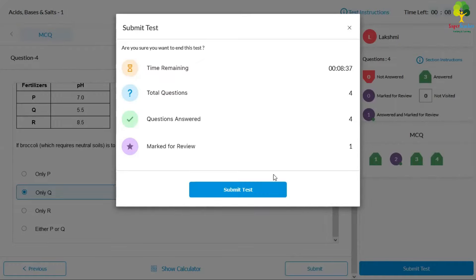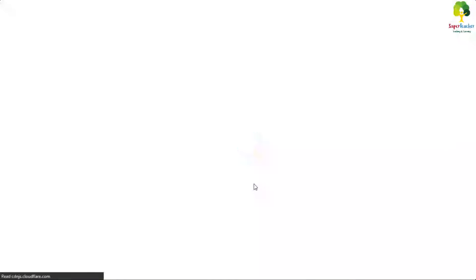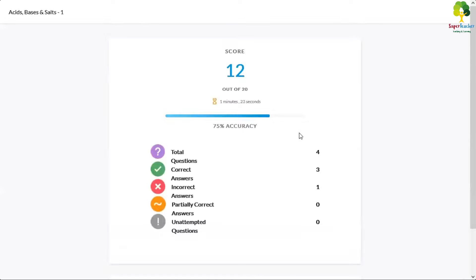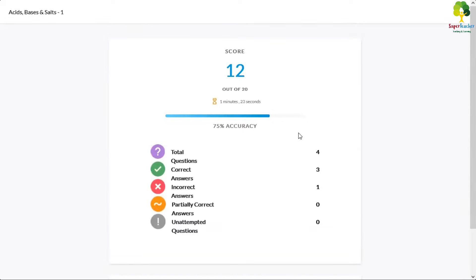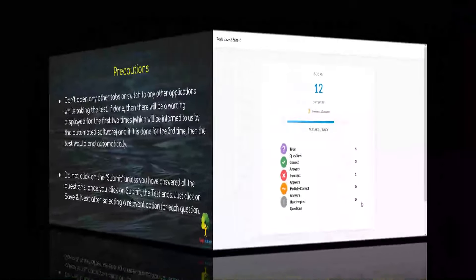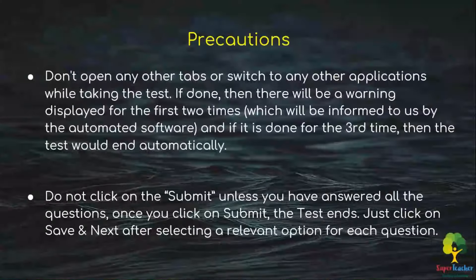Once you submit the test you will not be able to come back, so ensure you've answered all questions before clicking Submit. Your score will be displayed immediately after the test, along with the number of incorrect answers and unattempted questions.